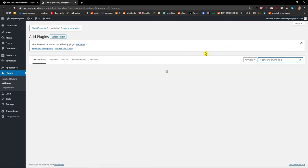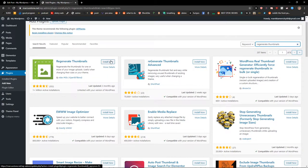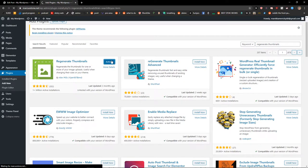Okay, and when you've got it, you're gonna see it here: Regenerate Thumbnails. Install now and then activate.